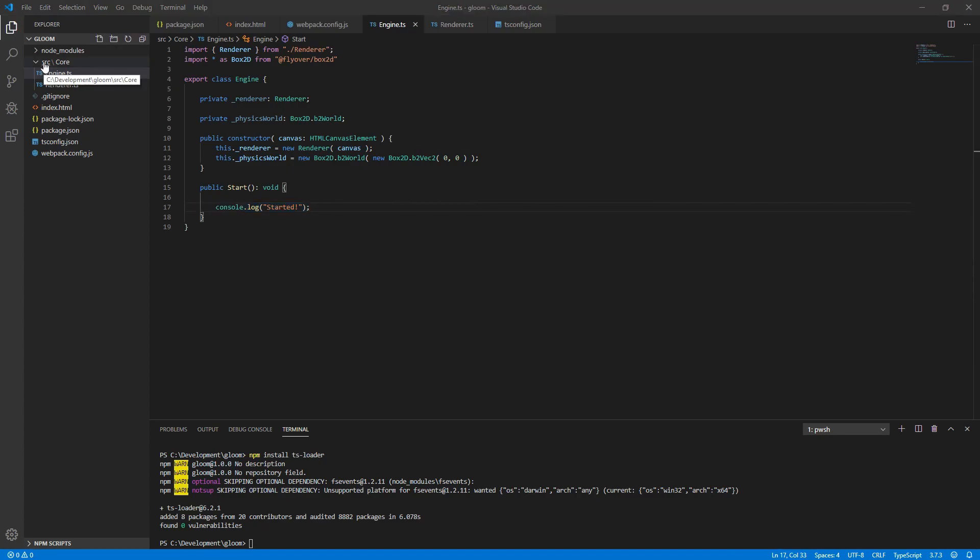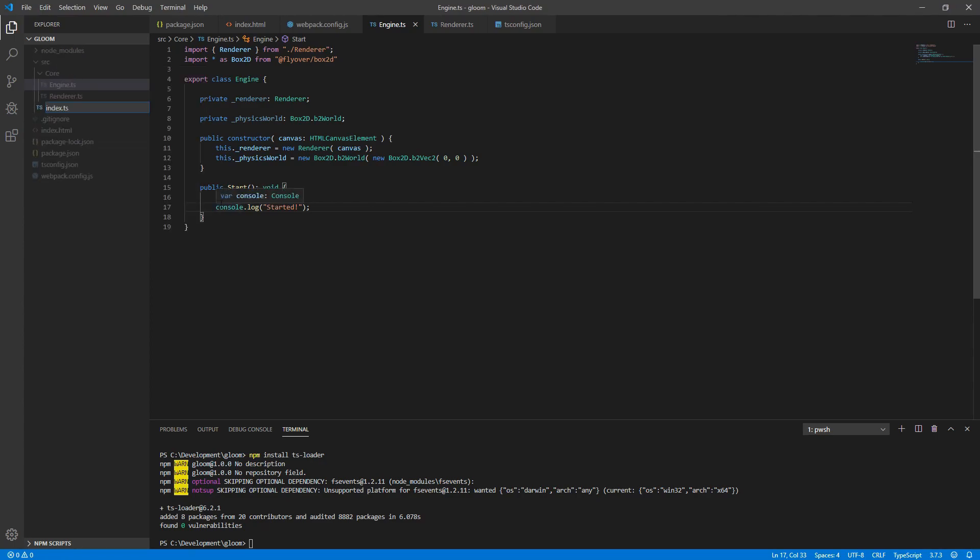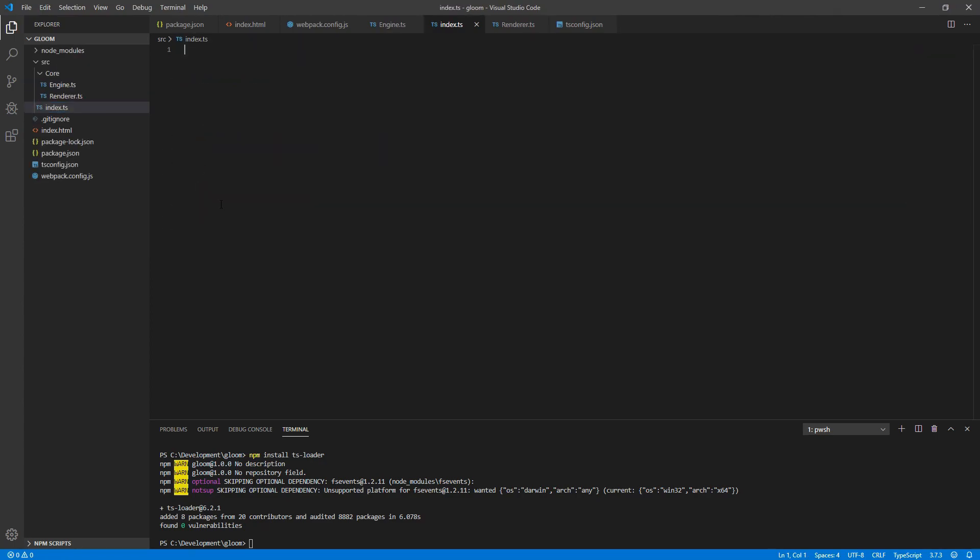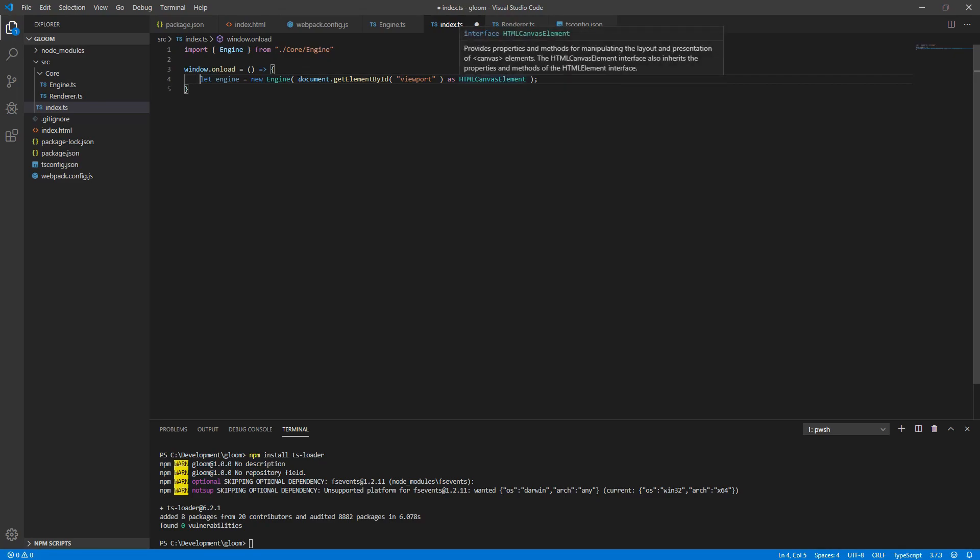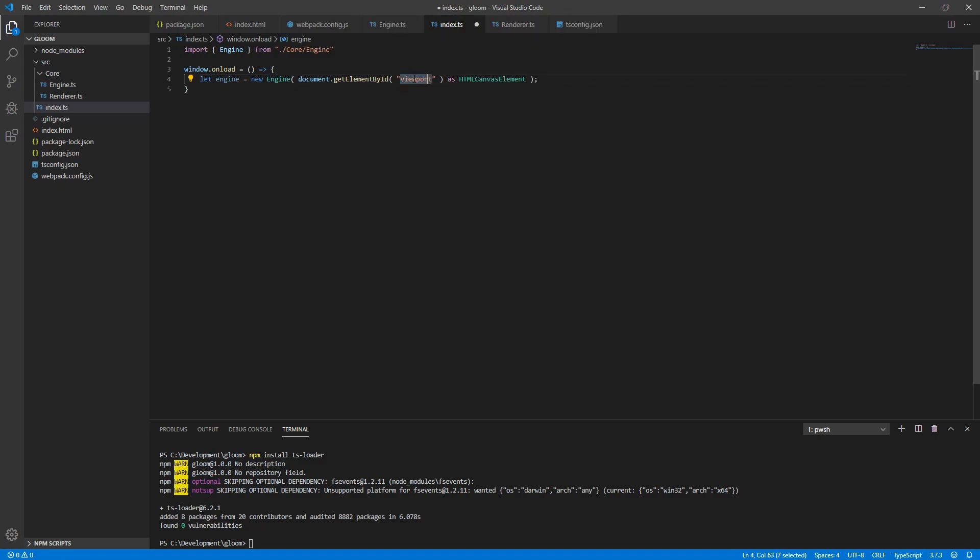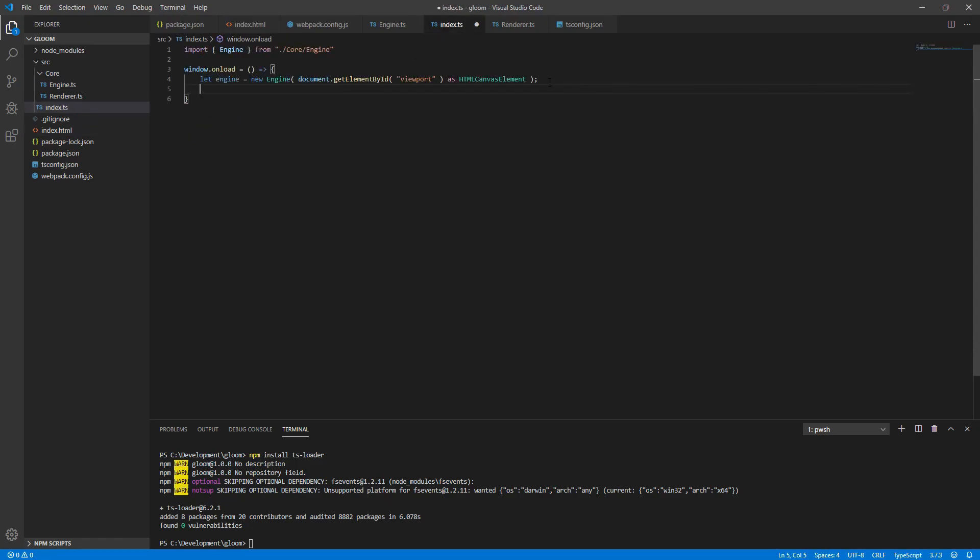Next right click source, we'll create a new file, call it index.ts. This is going to house the main entry point of our application. Next we'll want to set our window onload to a new function. We'll want to import engine from core engine. Next we'll create the instance of our engine. To it, passing an HTML canvasElement. This is obtained by calling document.getElementById and passing viewport. Viewport, as you may recall, is the ID of our canvas in our HTML. Underneath this, we'll call engine.start.